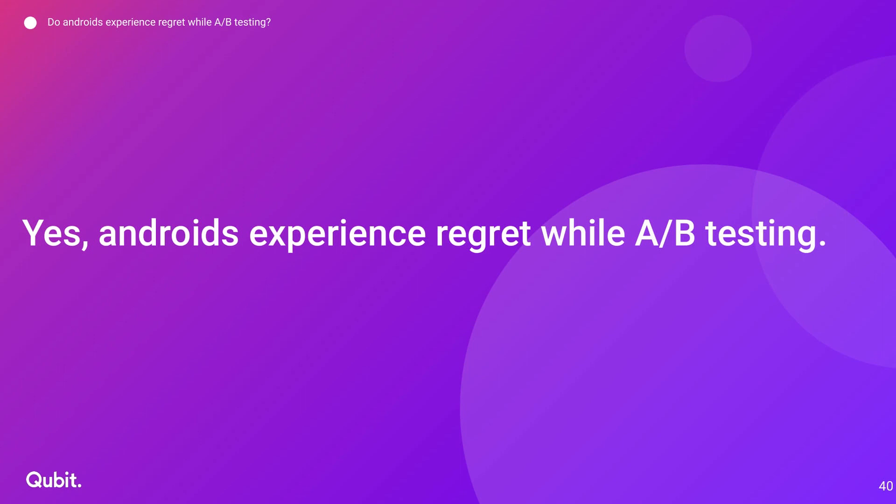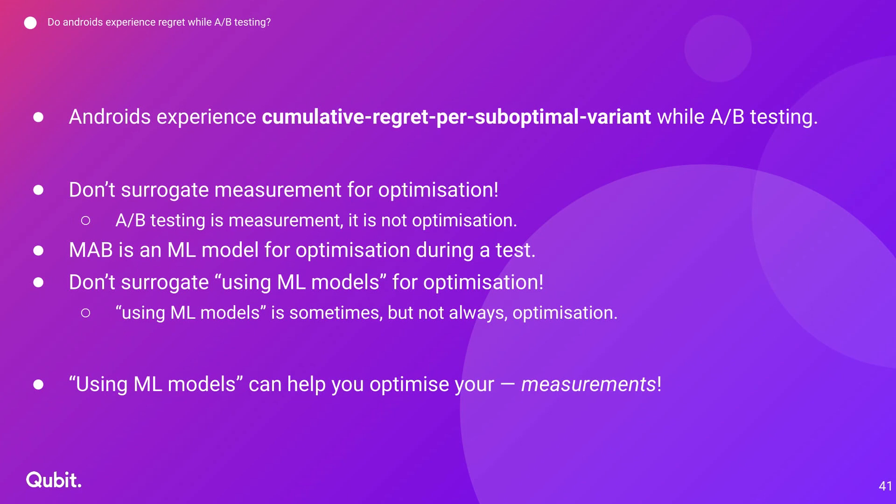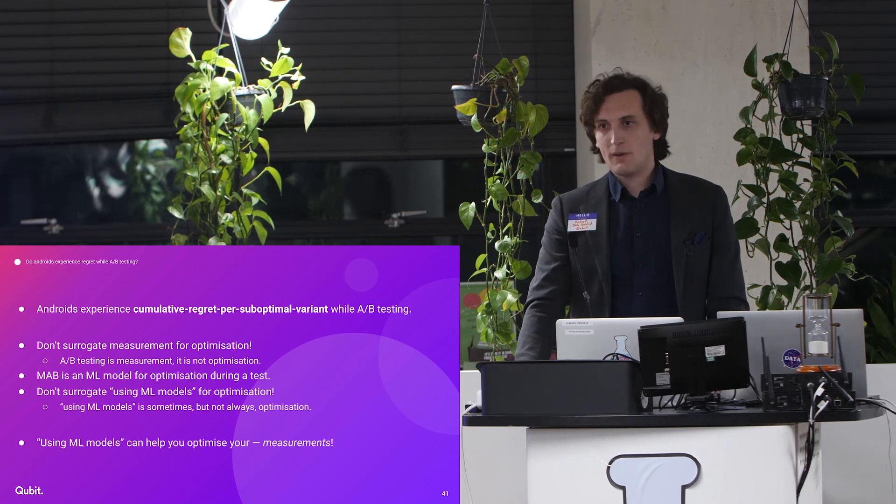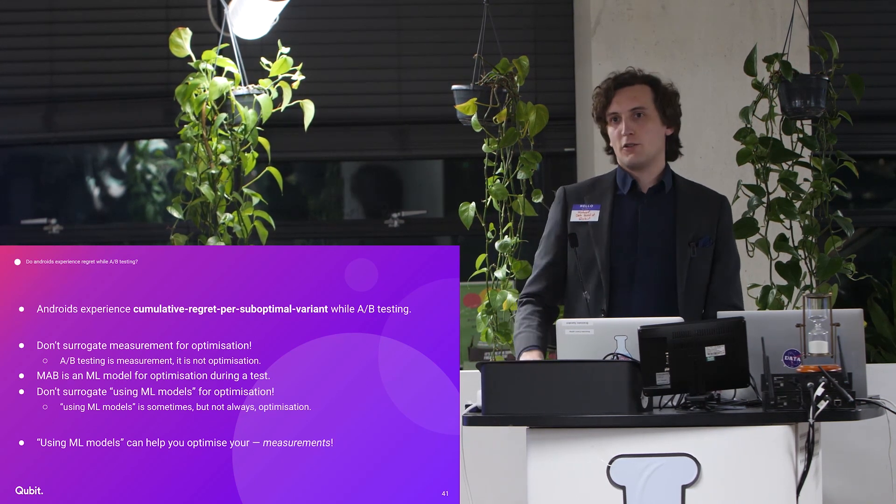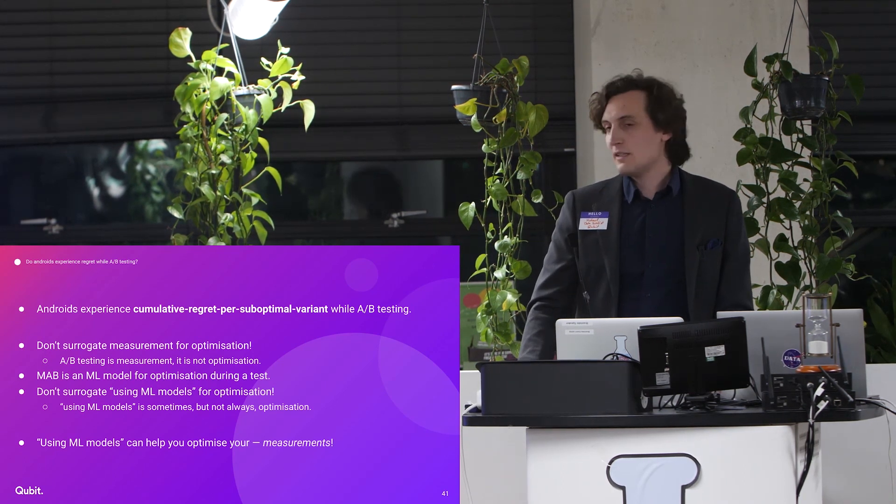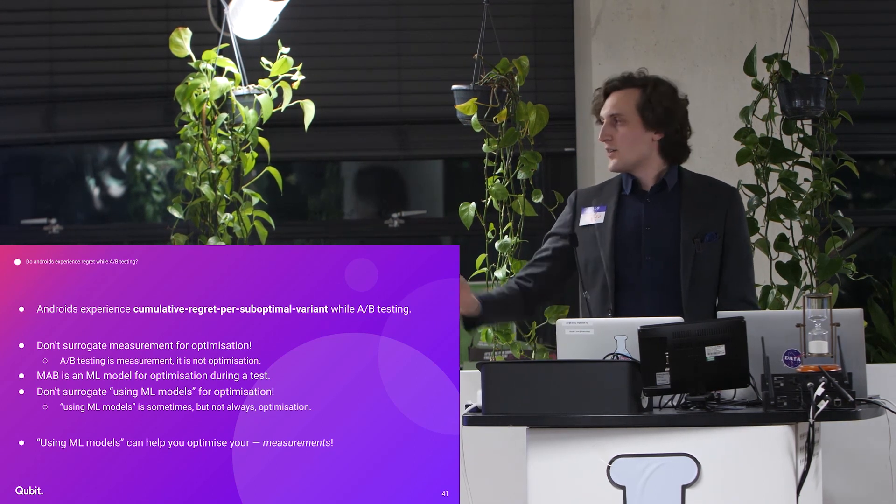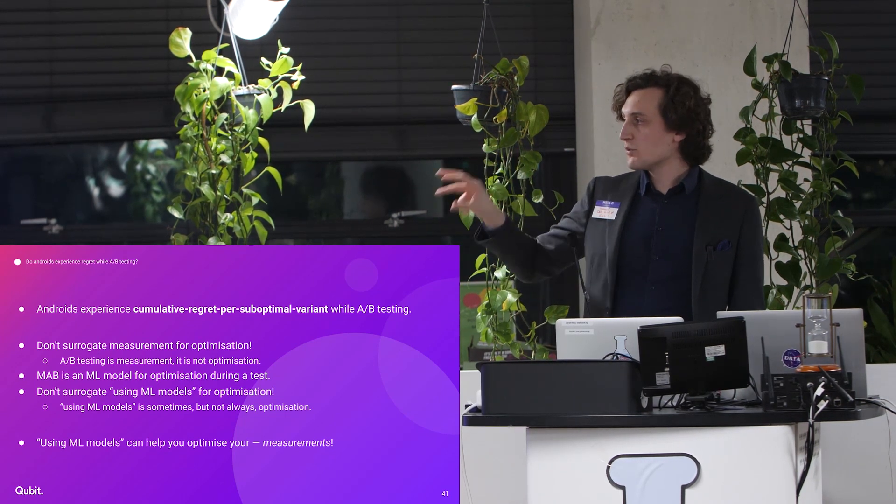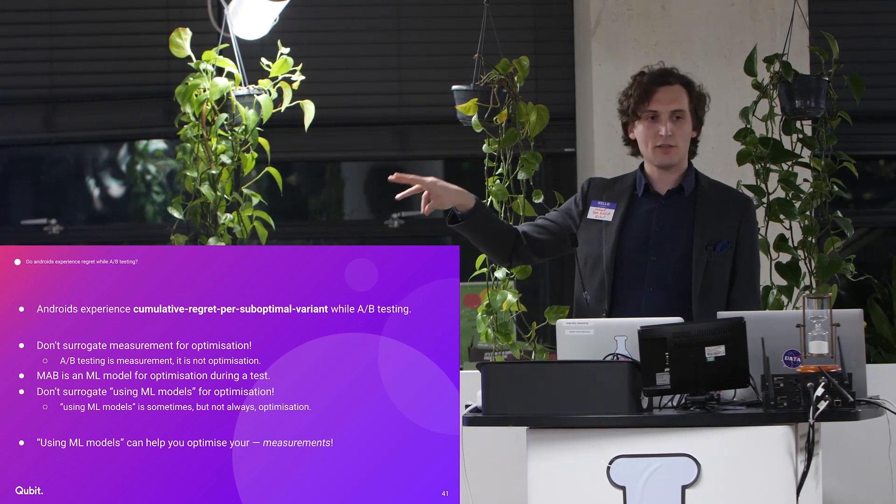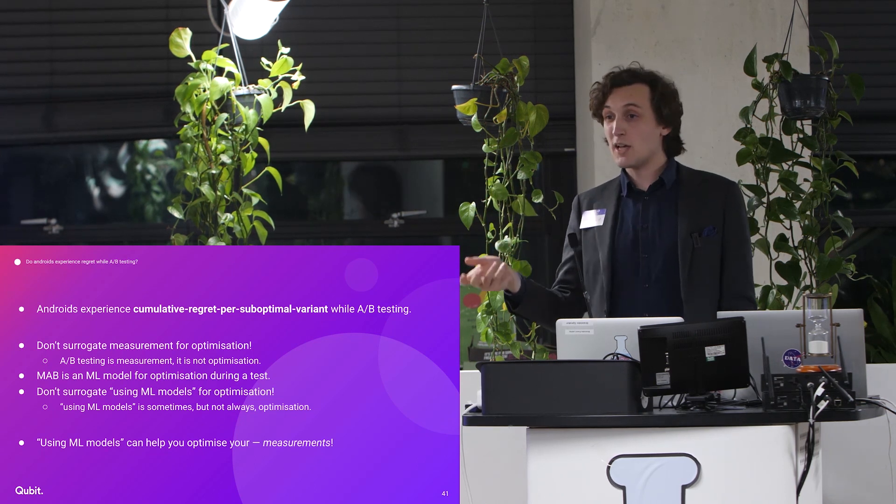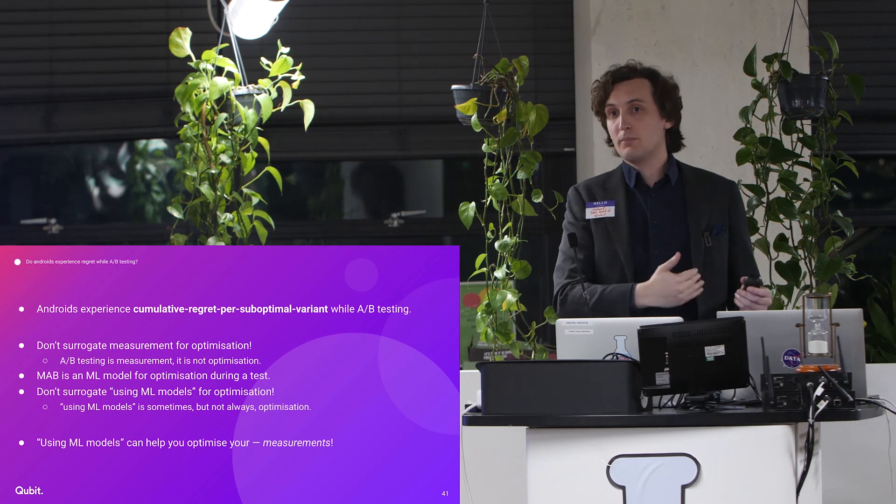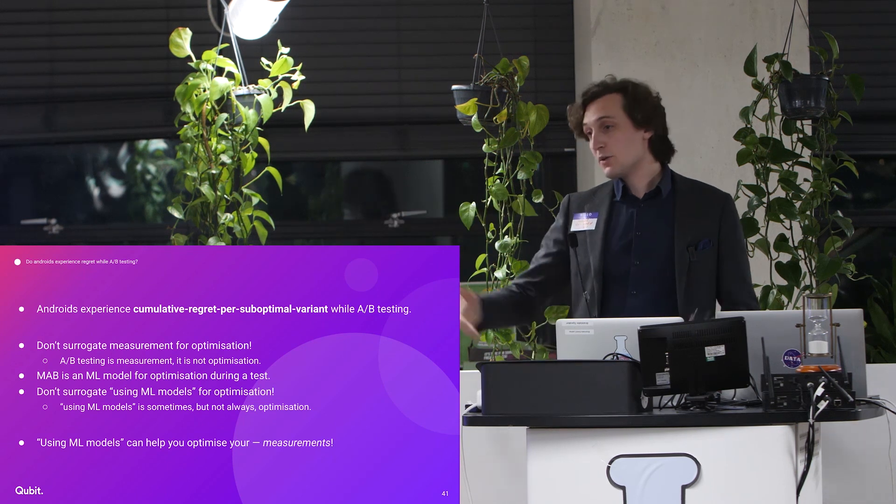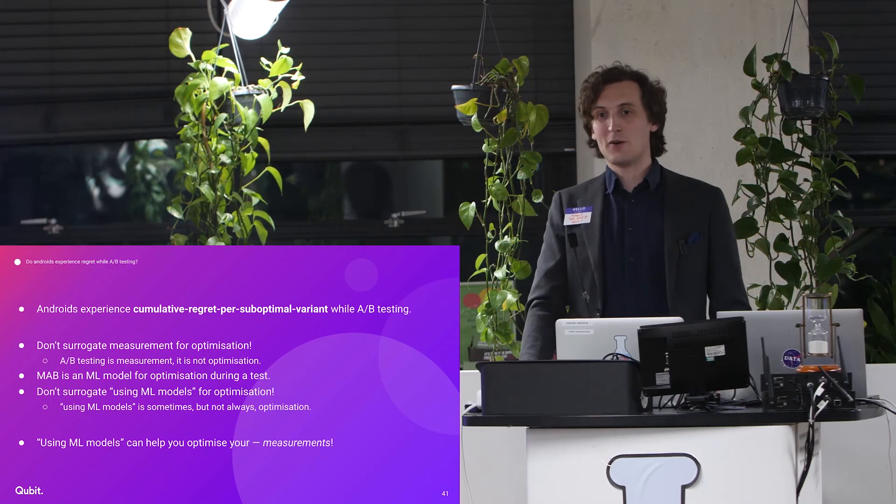All right. So, obvious answer, yes. But hopefully more interesting, they experience cumulative regret while A-B testing. And so a couple of the messages of the talk, just rounding it up. Don't surrogate measurement for optimization. You are conversion rate optimizers, some of you. You're there to optimize, not to measure things hopefully. A-B testing is for measuring. It's not optimization. Second statement is, well, there is such a thing as multi-armed bandit. It does solve this problem. But don't surrogate using a machine learning model for optimizing the thing that you actually care about. Using the machine learning model sometimes helps, but it isn't actively solving the problem that you're trying to optimize. And if none of these warnings matter, well, you can still use machine learning to do the thing that you were doing before anyway. Thank you.